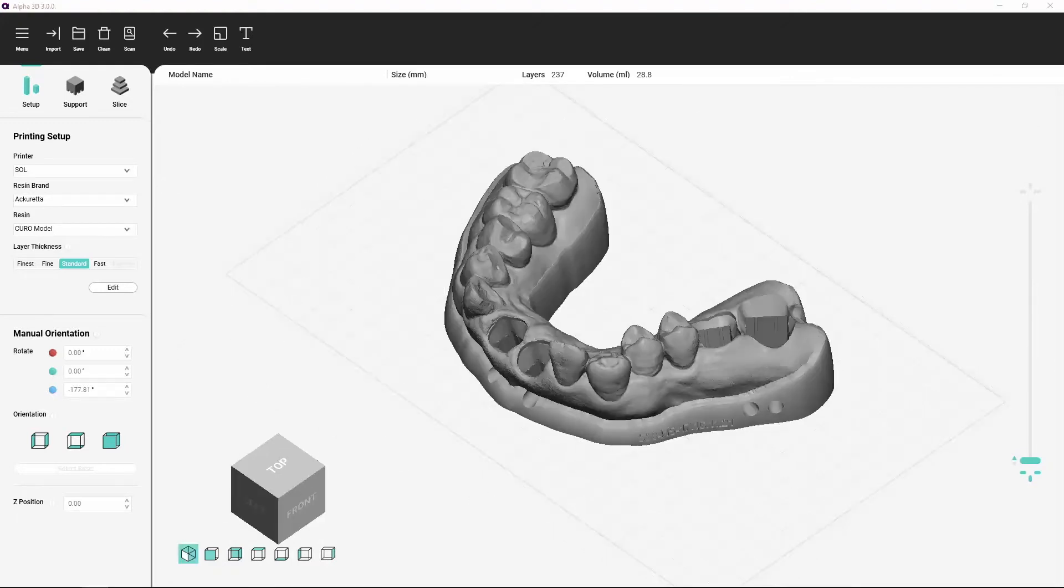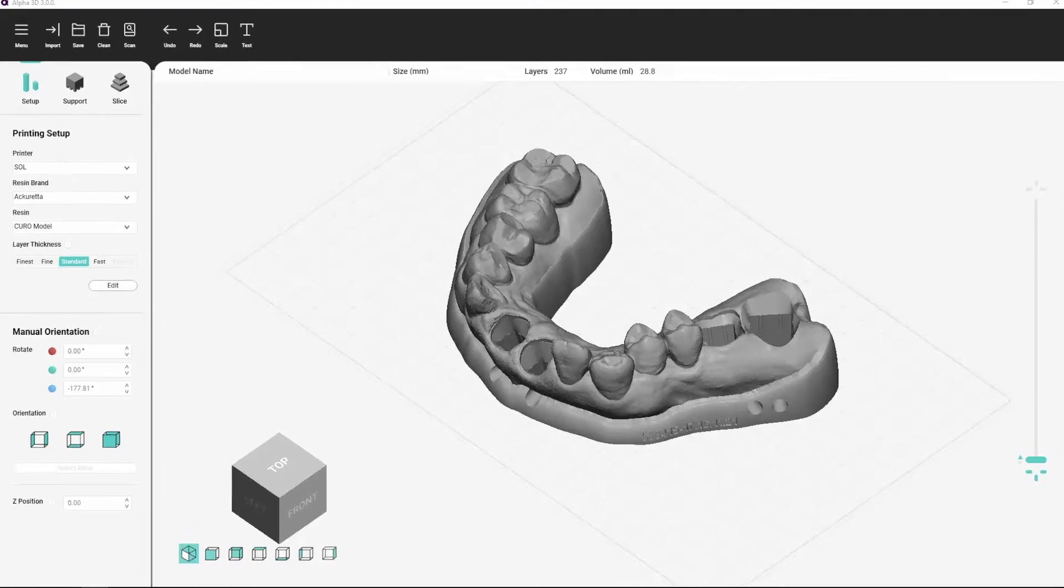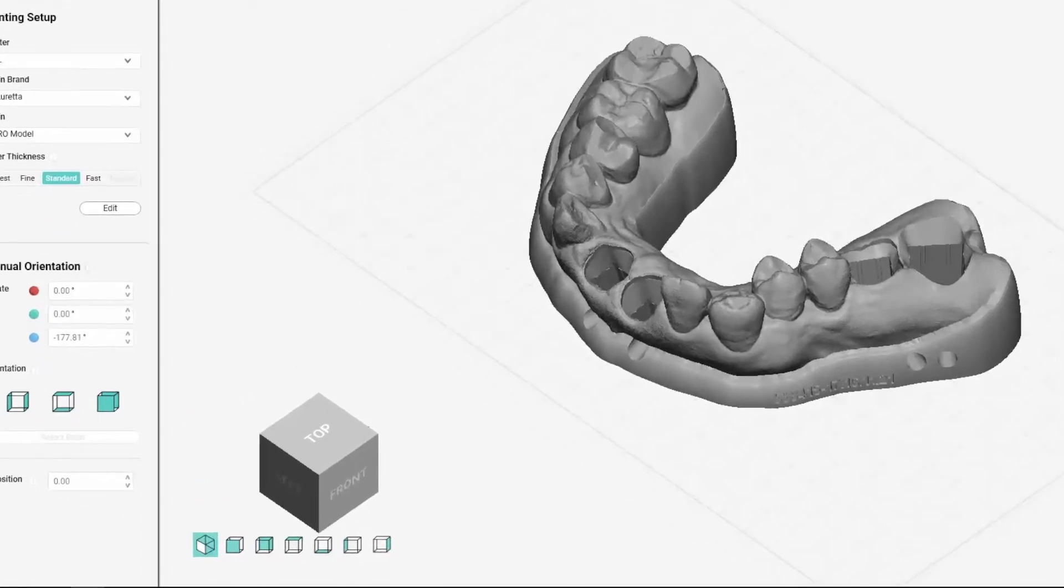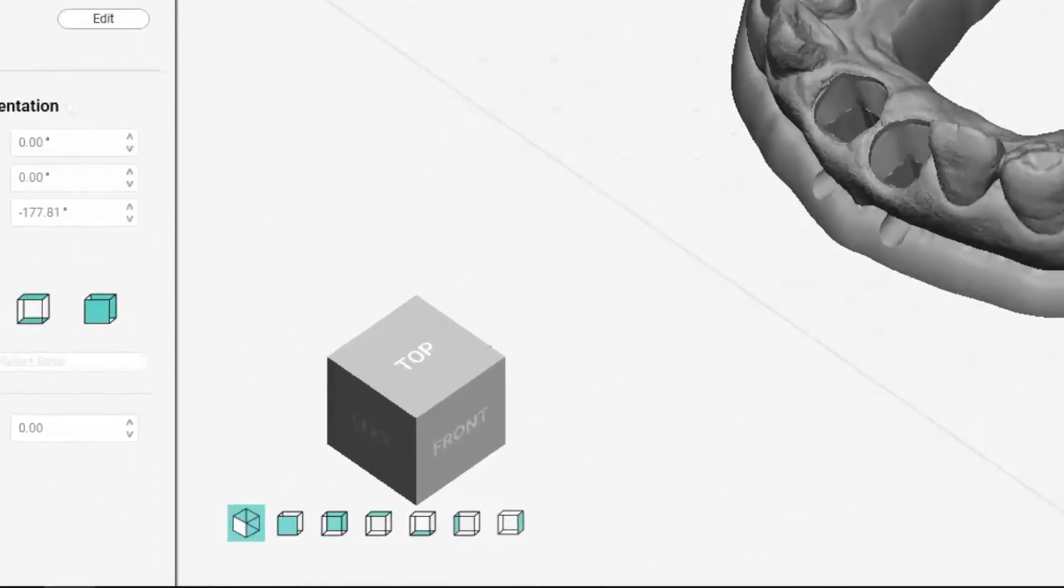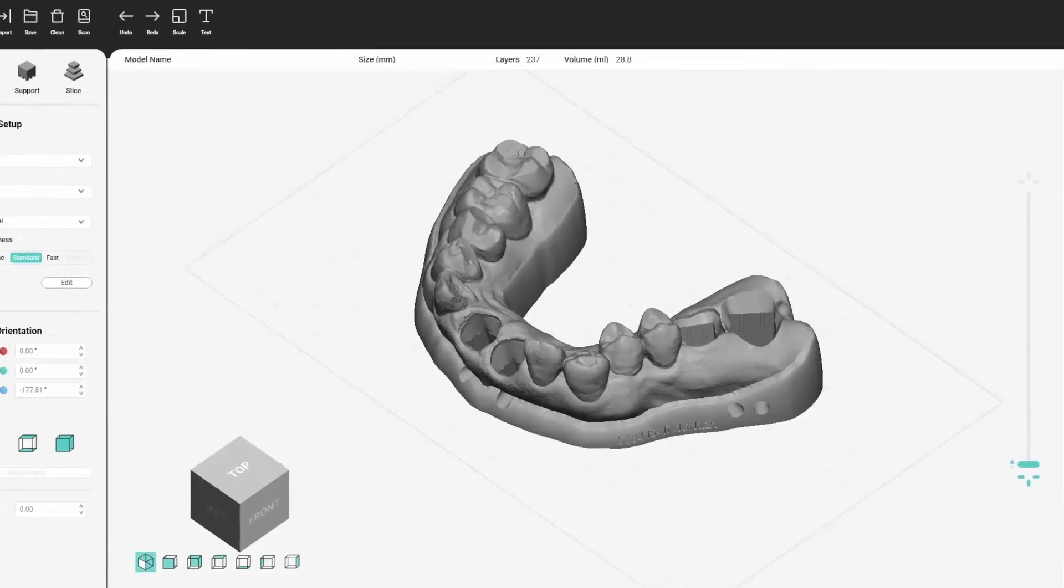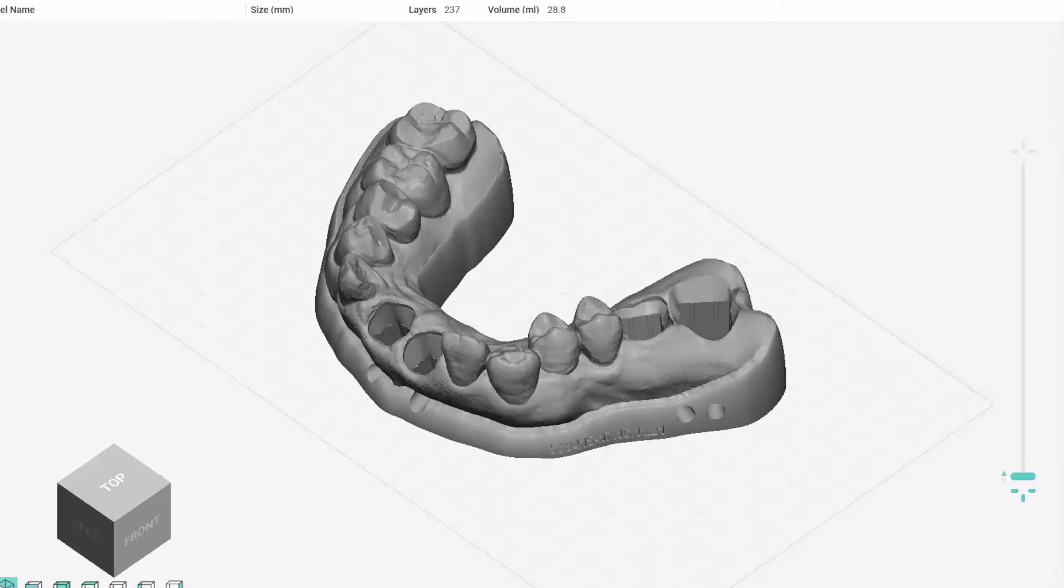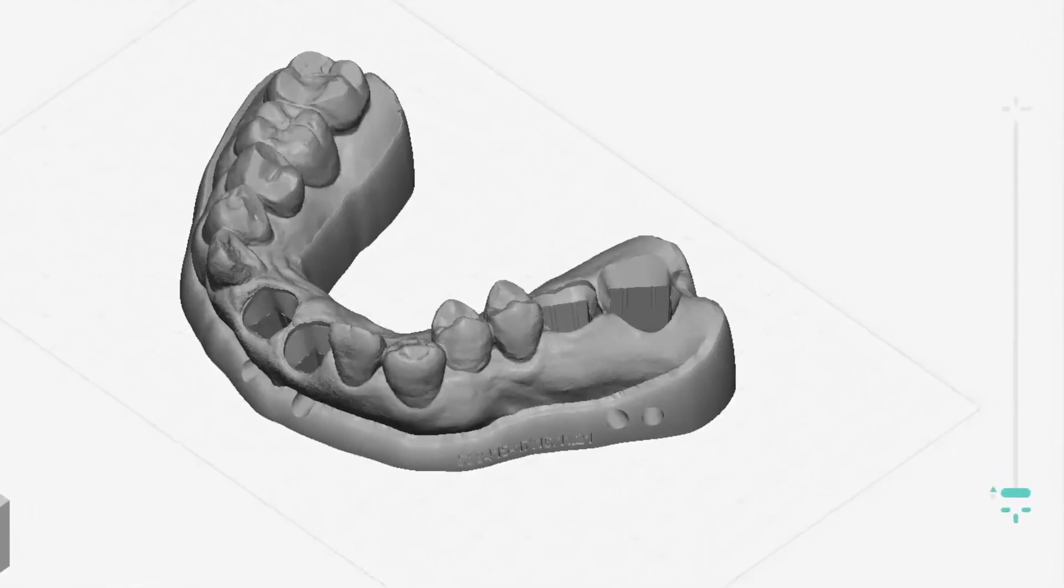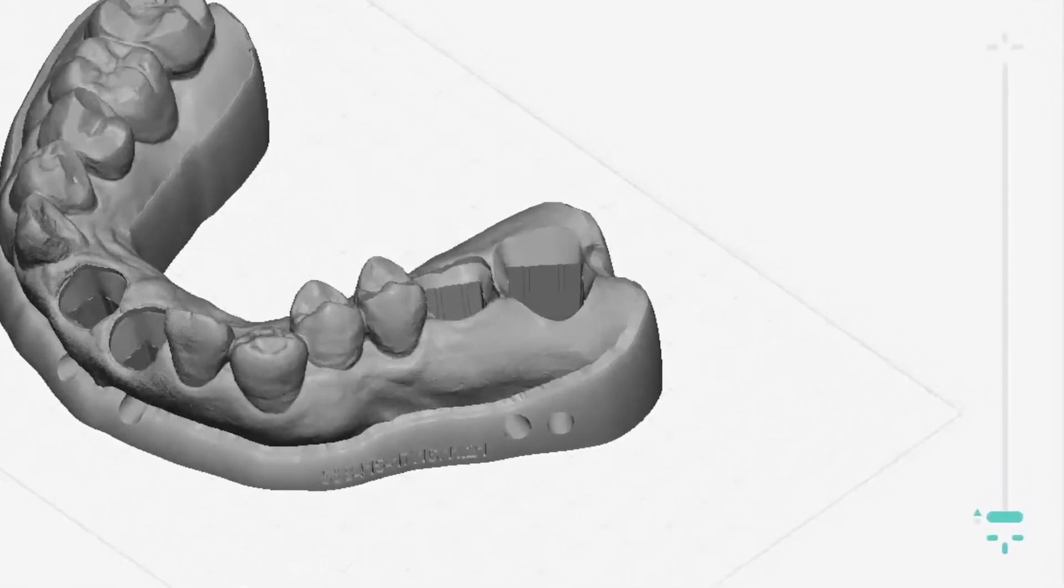There are two elements for controlling the view: the view preset buttons in the bottom left corner of the workspace and the view slider on the right side of the screen.